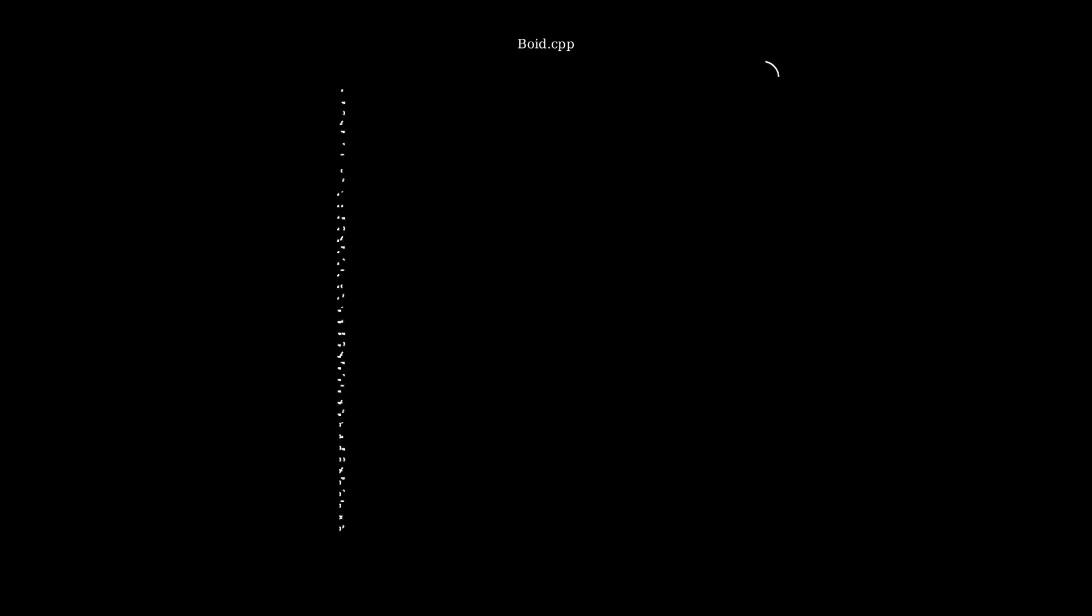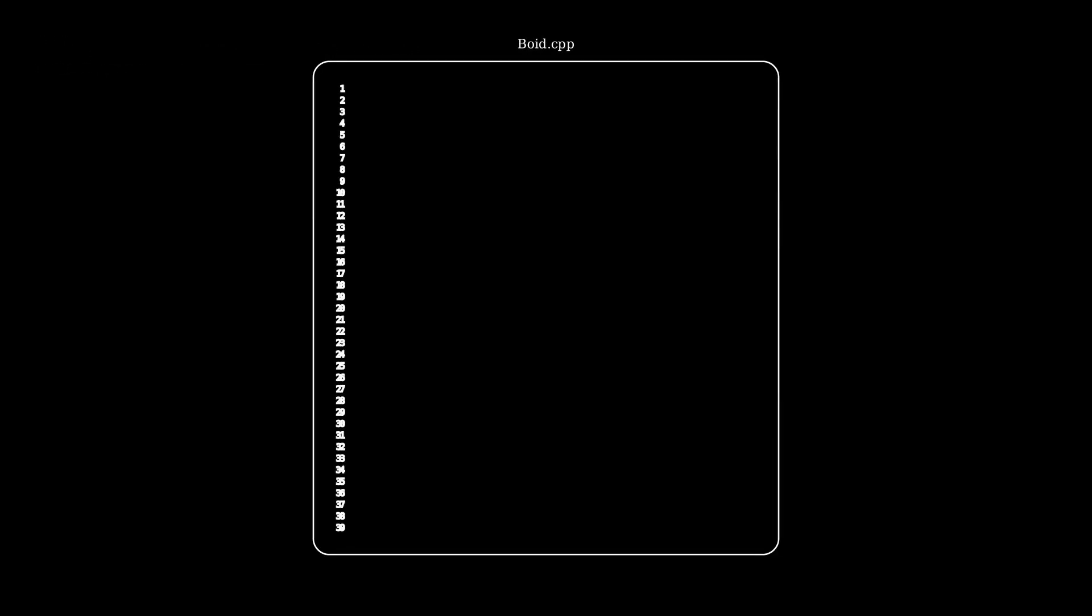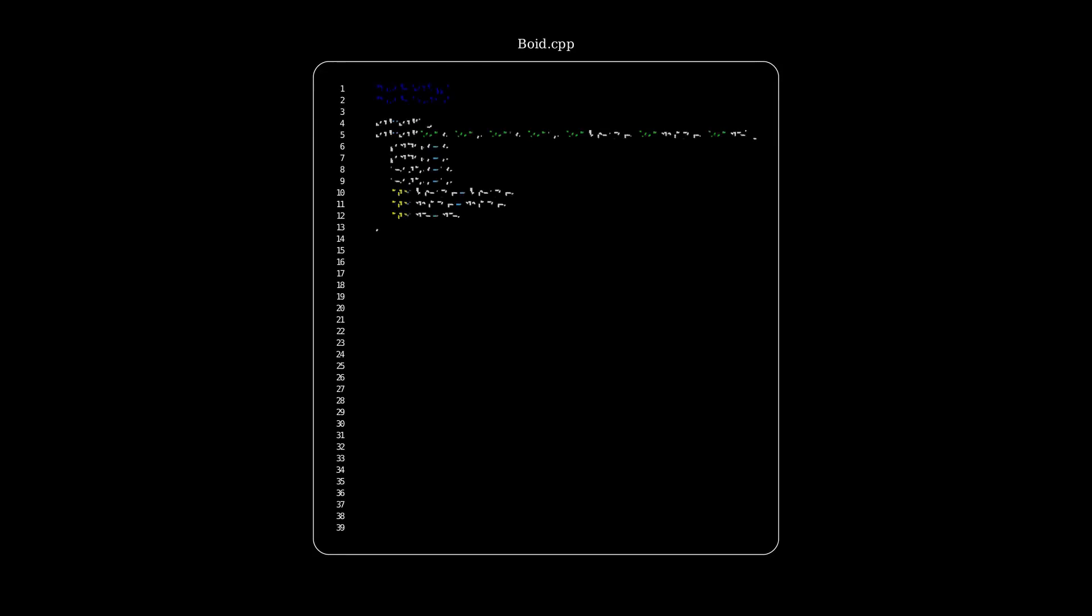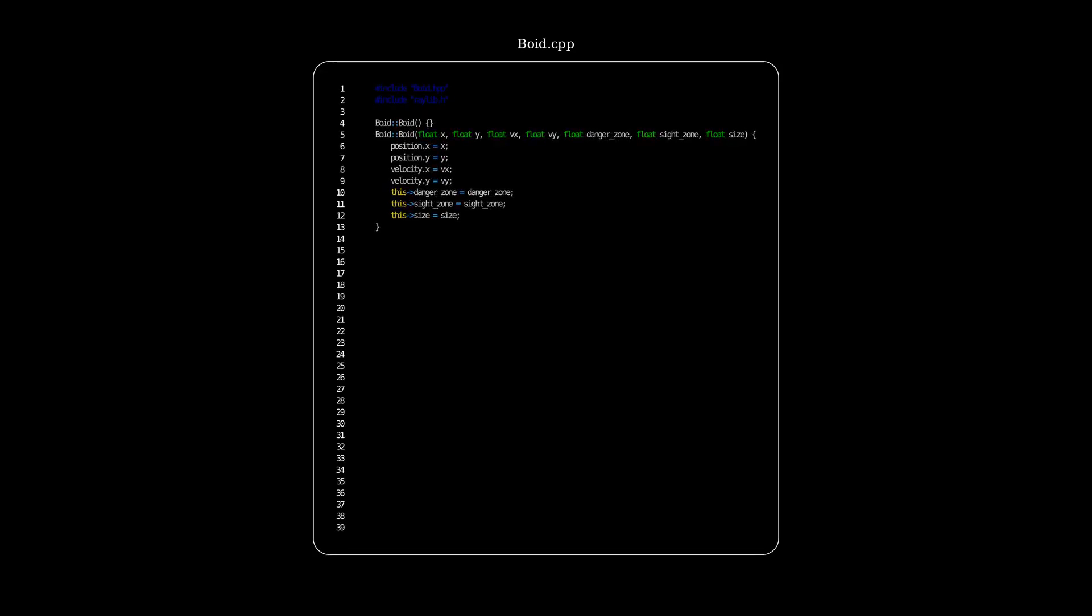All right, now we're going to implement our boid class. So first, we're going to start with our constructors. So what does the boid need? An x and y position, vx and vy velocity, a danger zone, a sight zone, and a size.